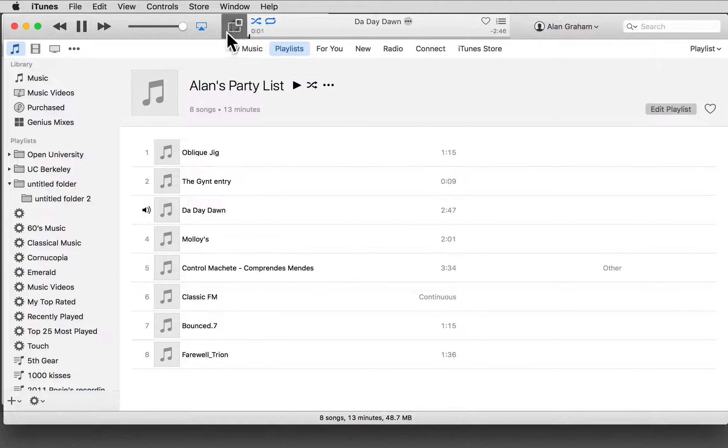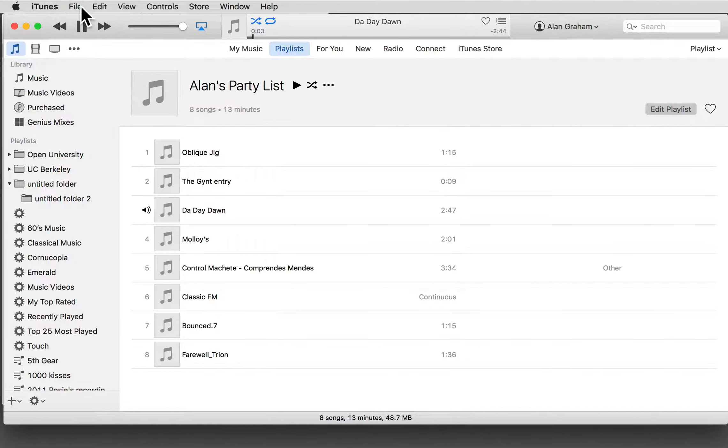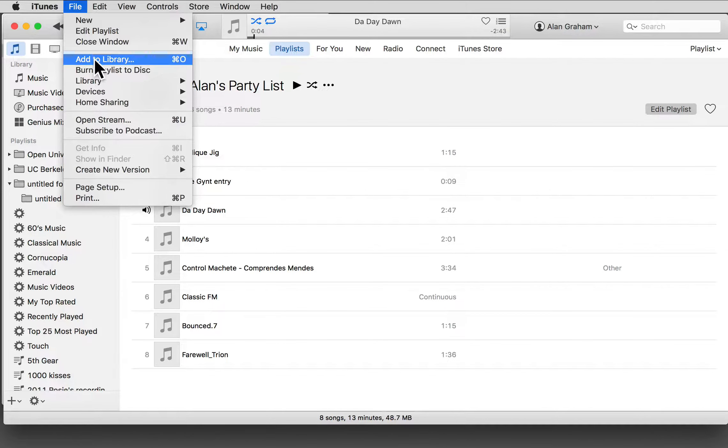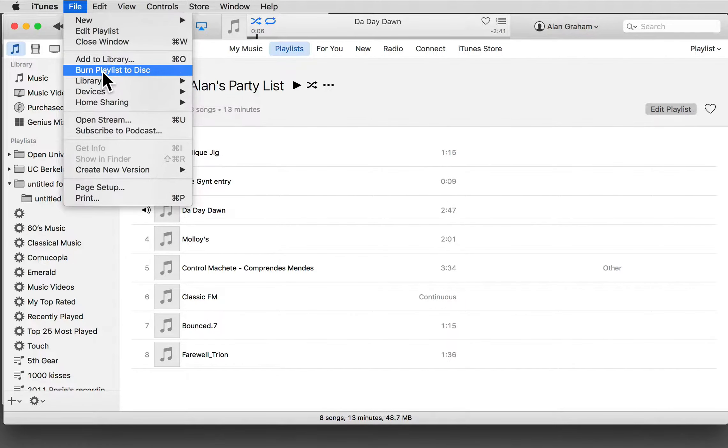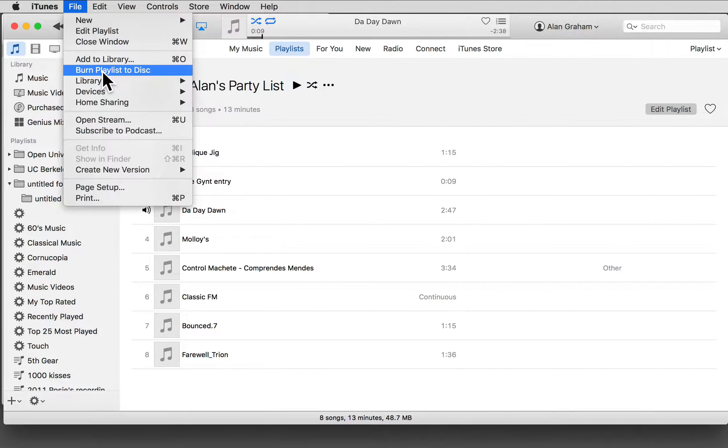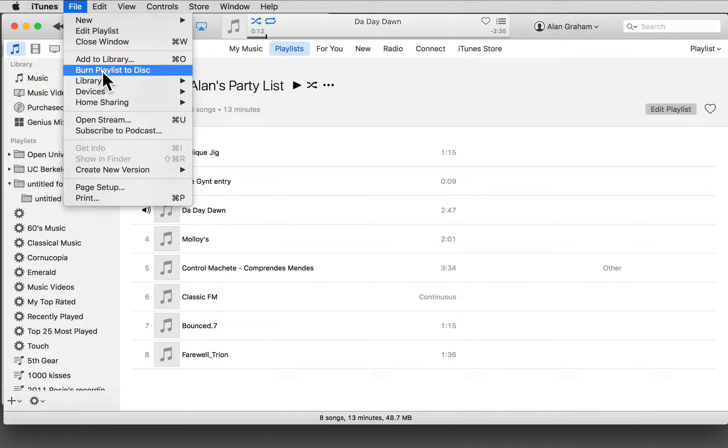Playlists are also a useful way of organizing a music collection to burn onto a CD. So there's Burn Playlist to Disc. Well, I hope that'll get you started, and of course there's lots more to explore in iTunes.